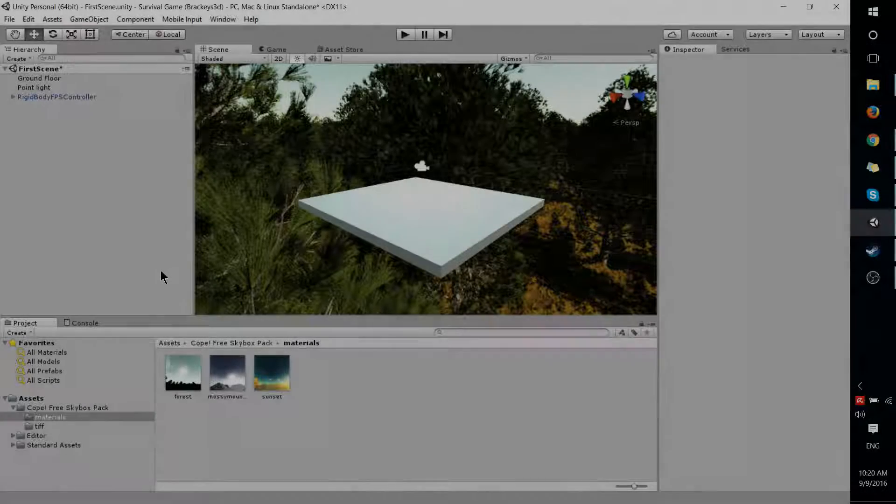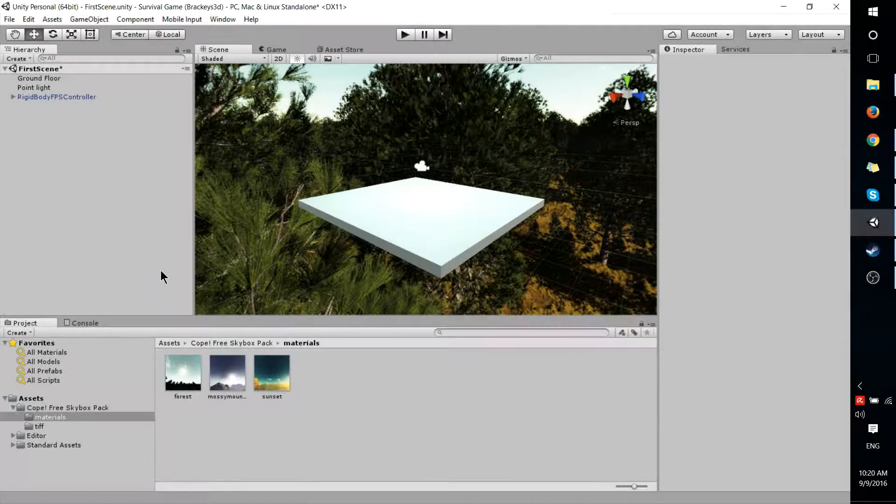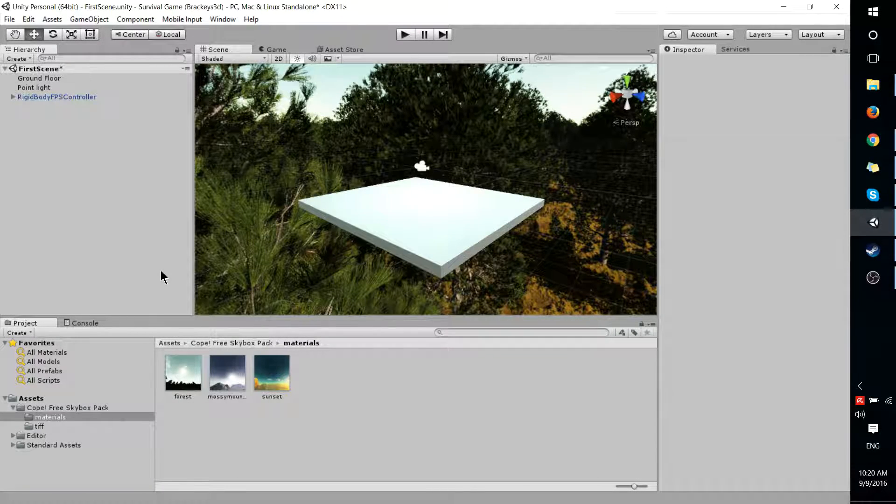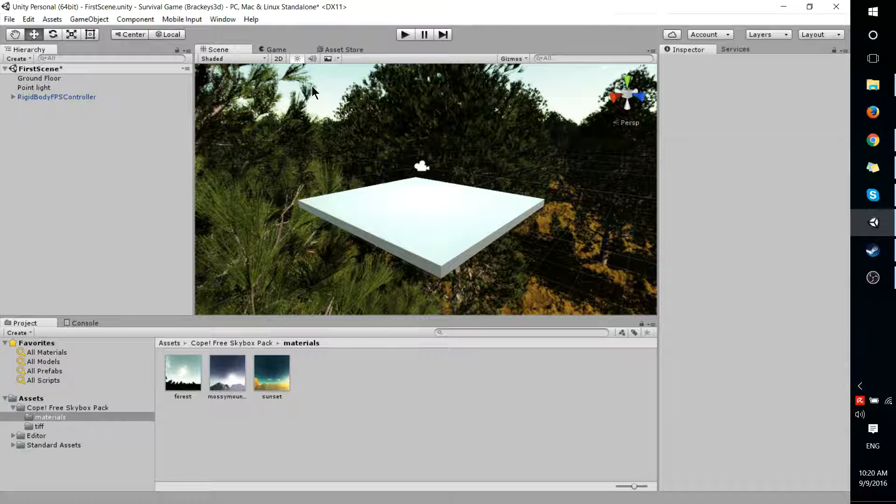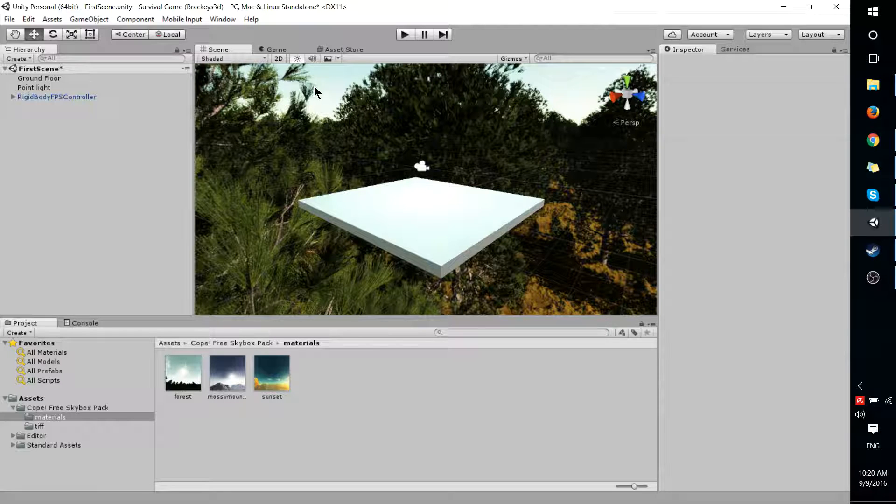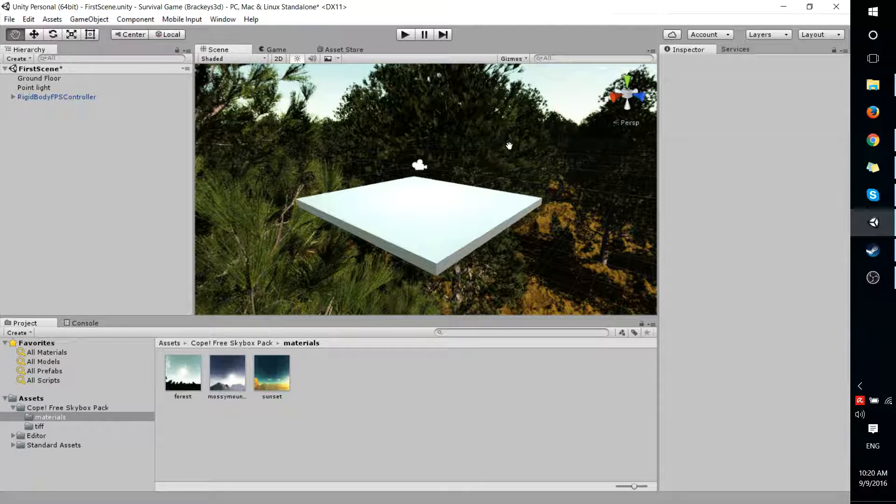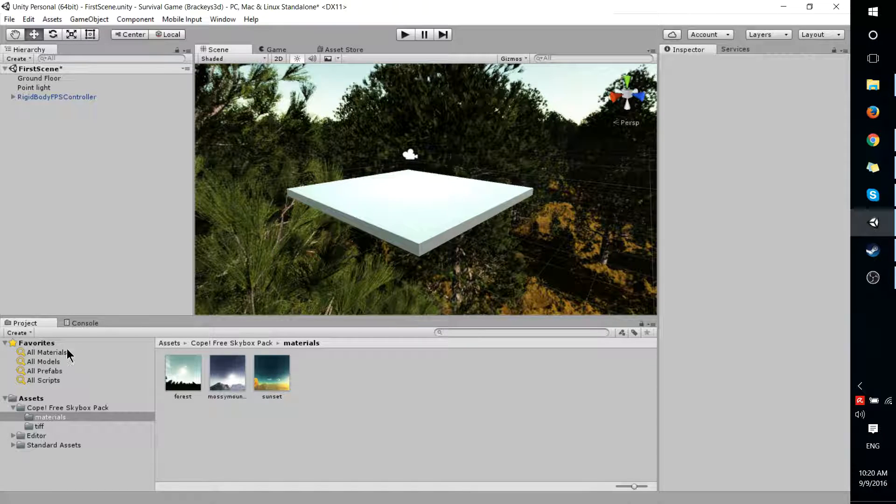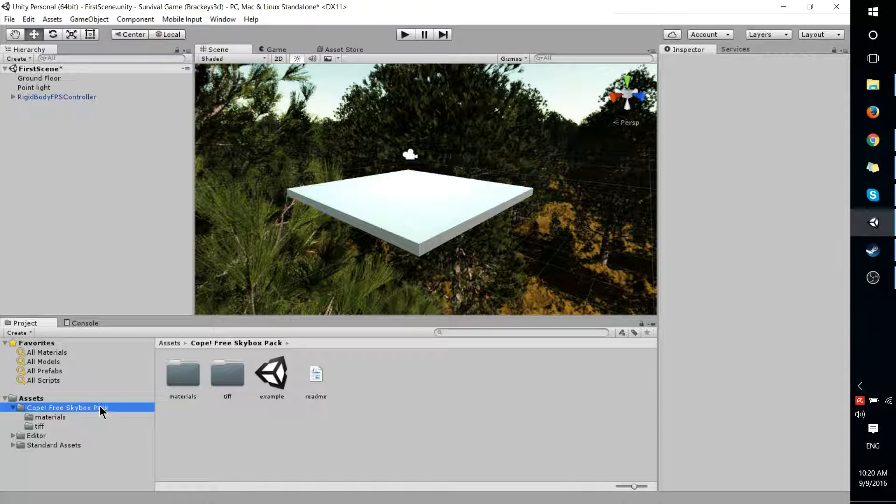Hello everybody, Chris here and in this video I'd like to show you how you can add your own Skybox into Unity 5. So you can see here I've already got one and we're going to be adding one similar to this with the Cope Free Skybox Pack.